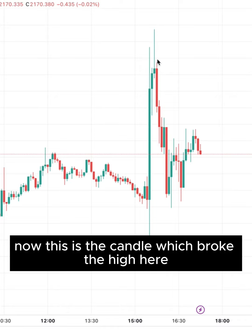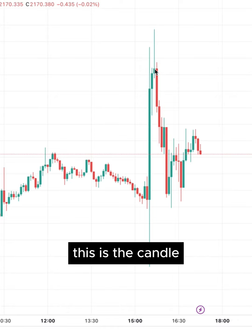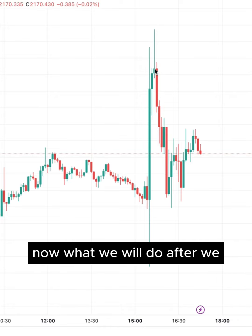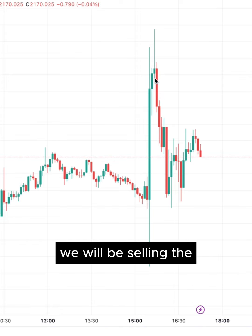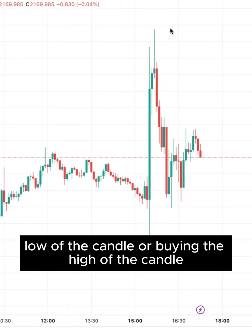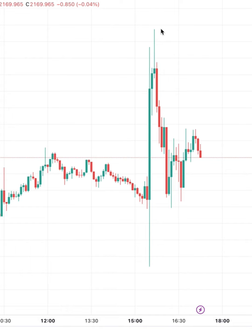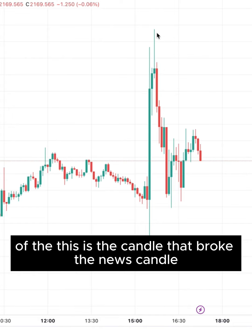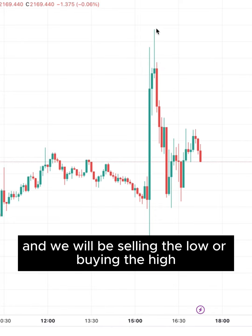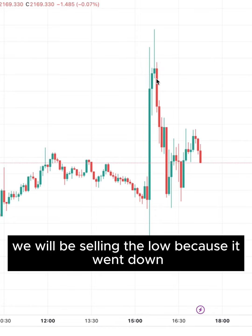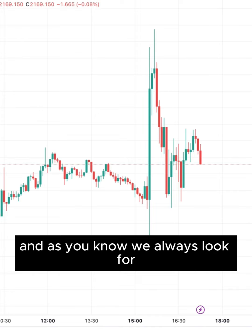This is the candle which broke the high. After we wait until this candle closes, we will be selling the low of the candle or buying the high of the candle that broke the news candle. We look at this candle and we will be selling the low or buying the high — in this case we will be selling the low because it went down.